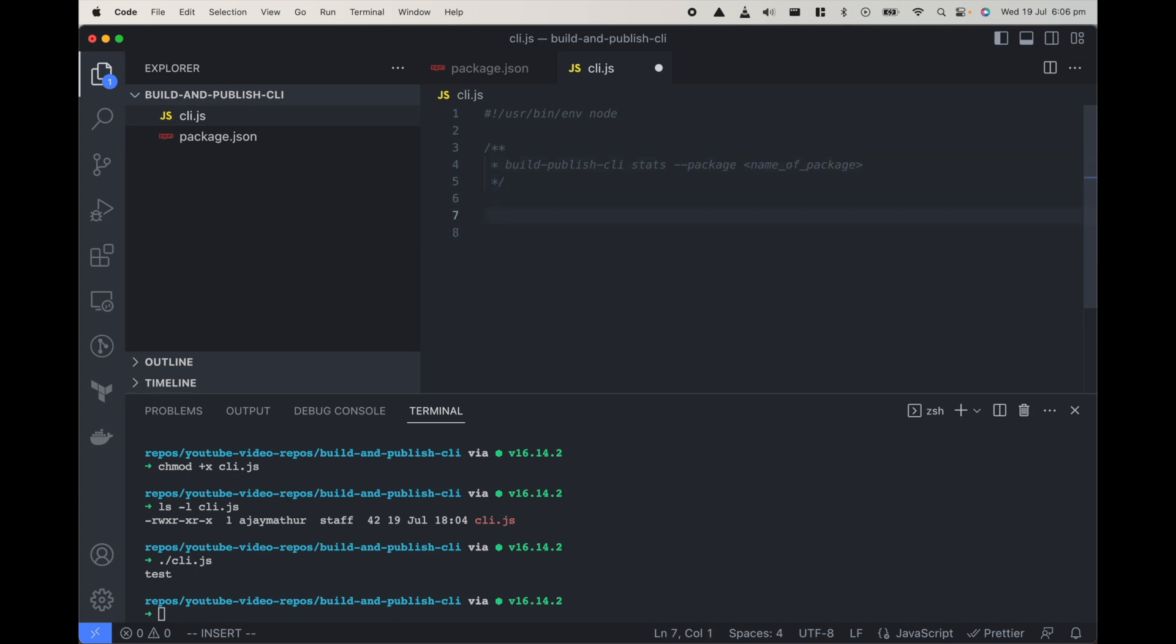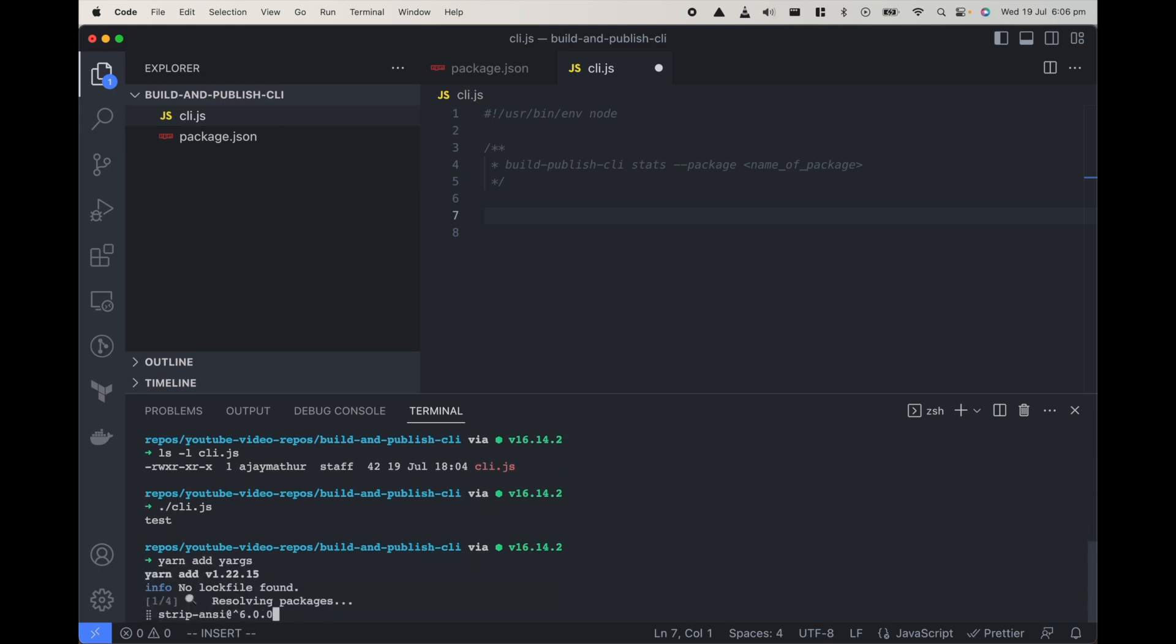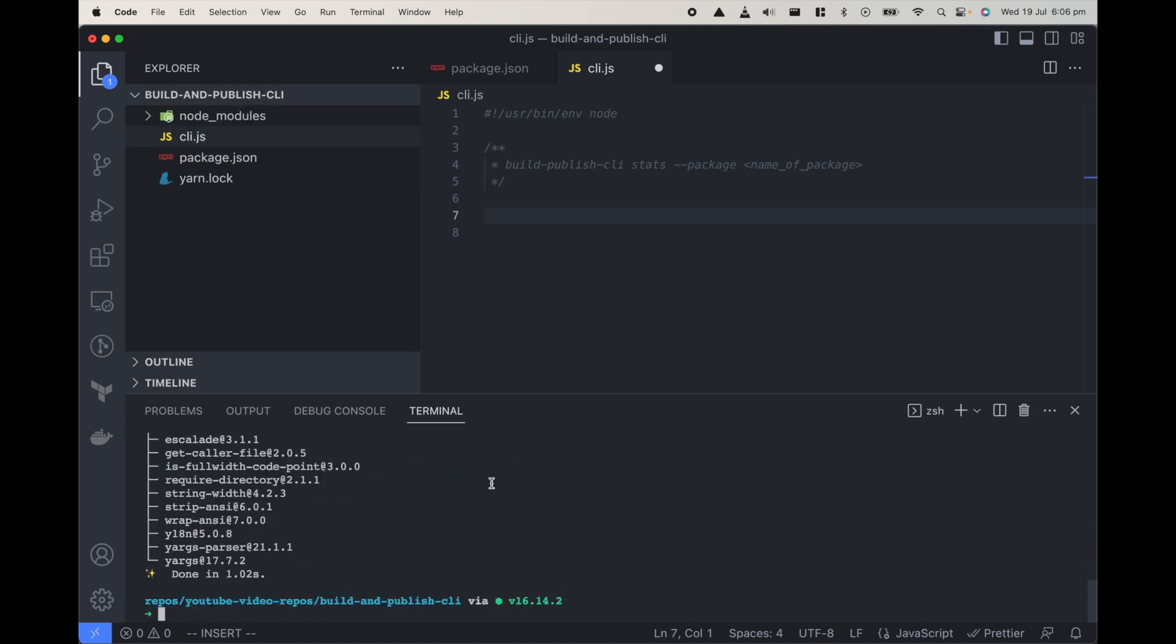I'm going to use a package called yargs so let's just install it.